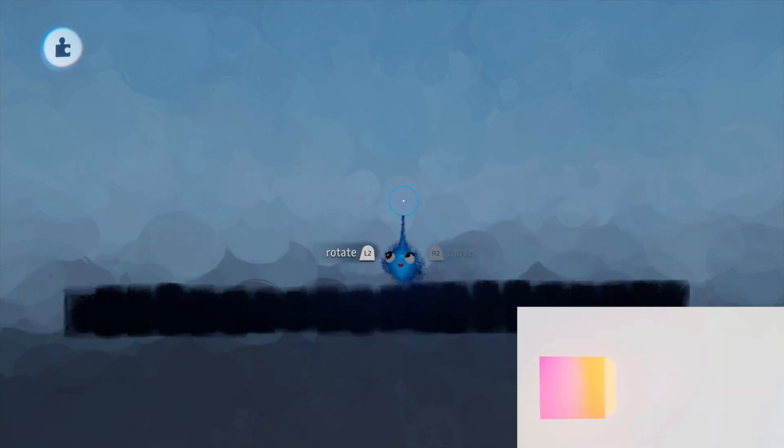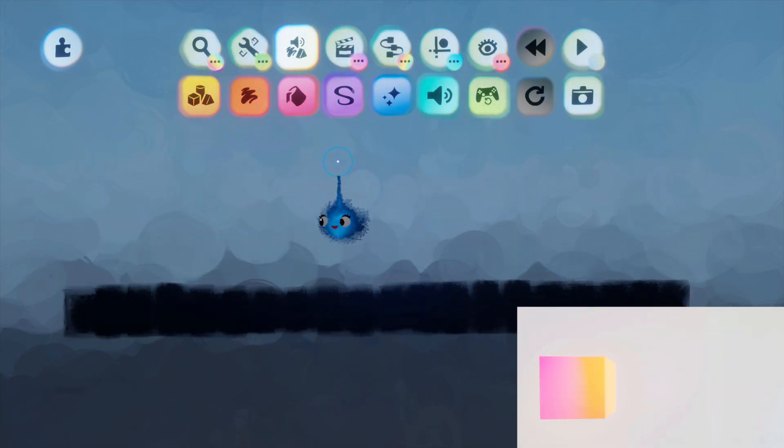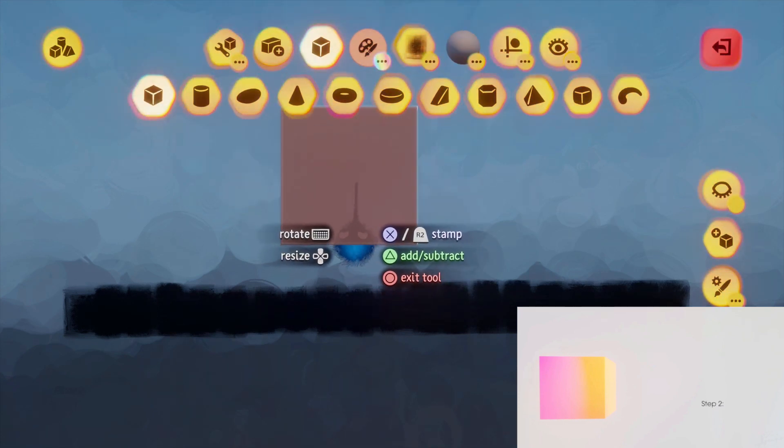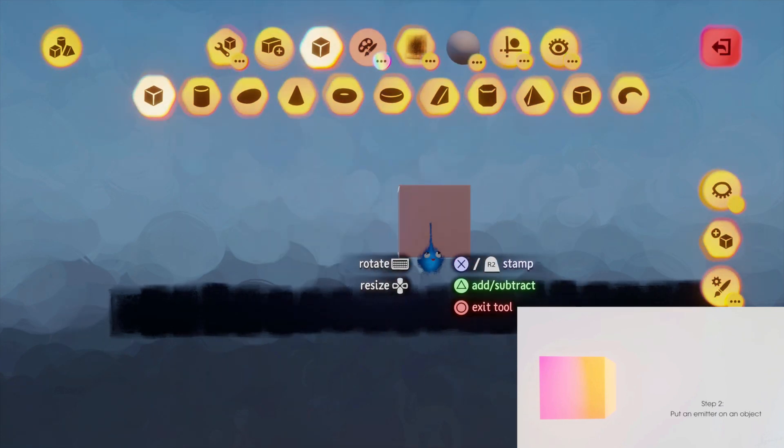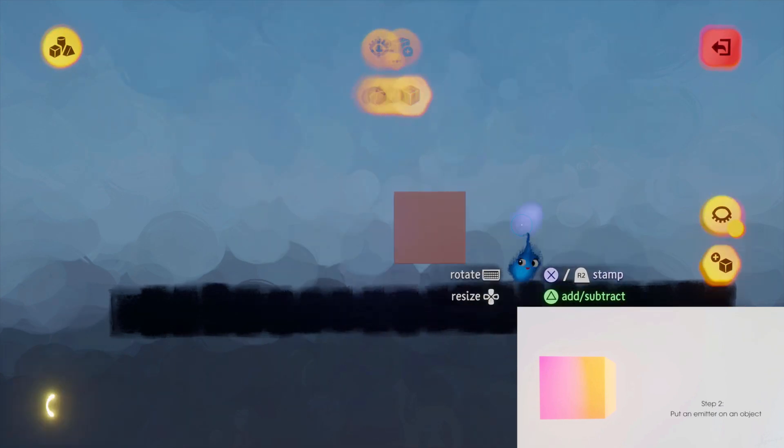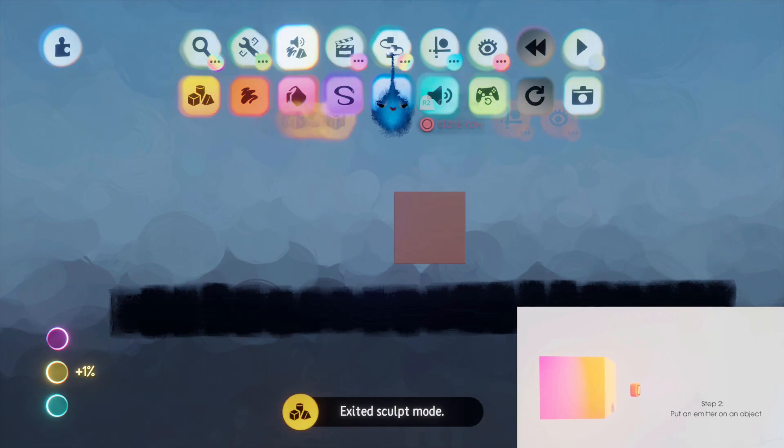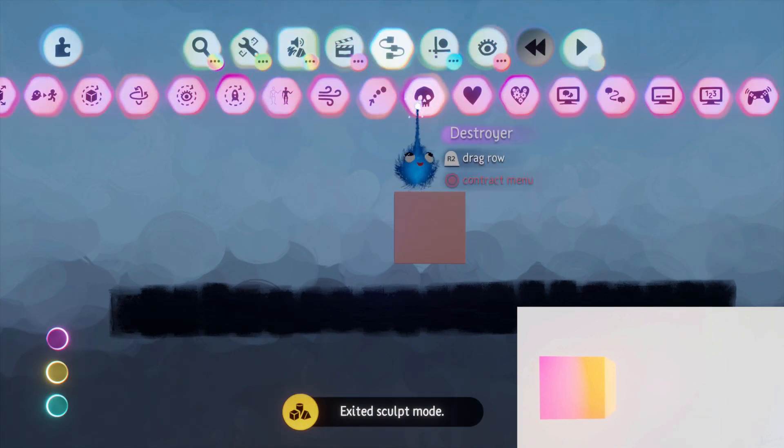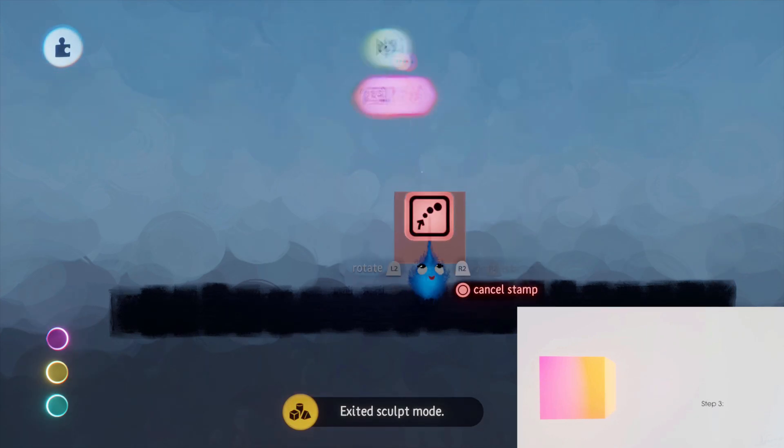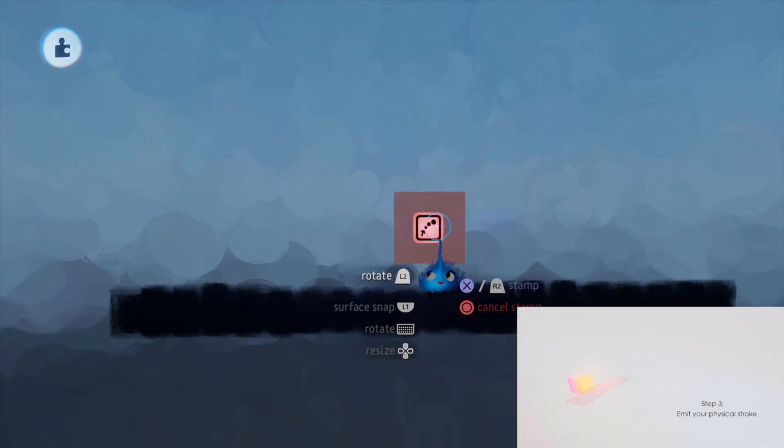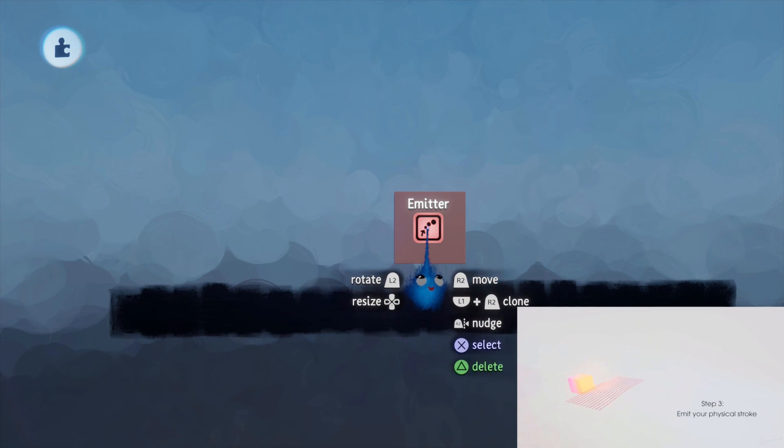No problem at all. Step two, add an object with an emitter. OK, done.